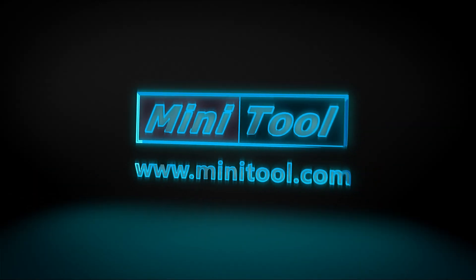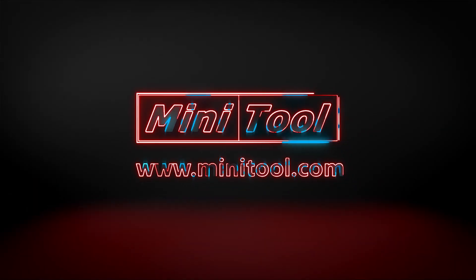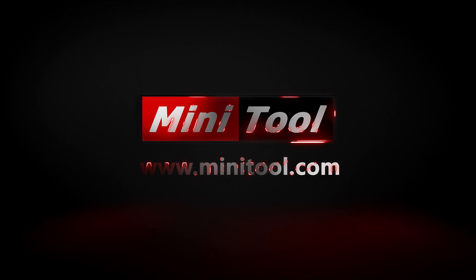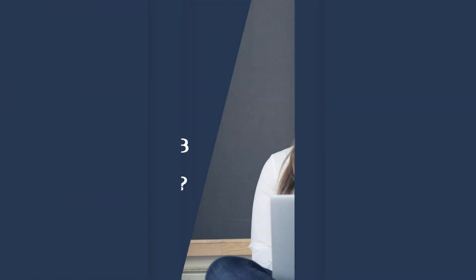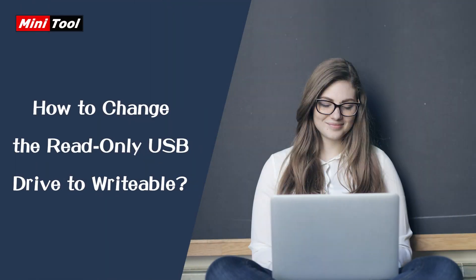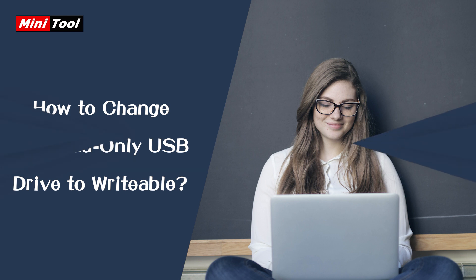Hi, everyone. This video introduces how to fix the USB drive read-only issue in 4 ways. You can have a try when you encounter the same problem.